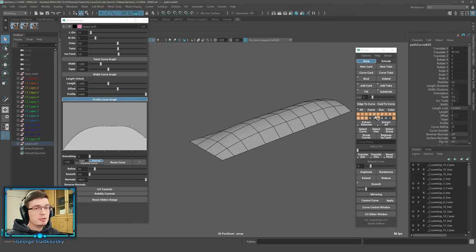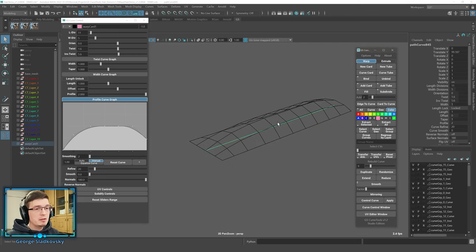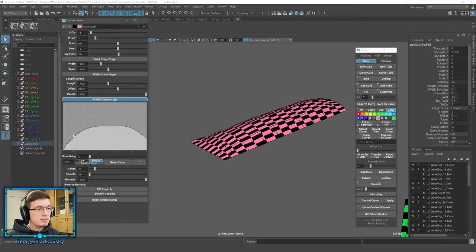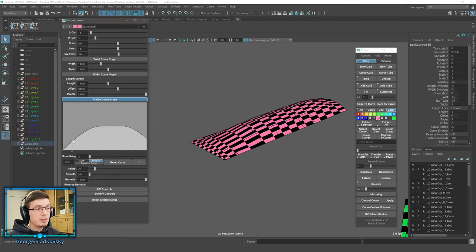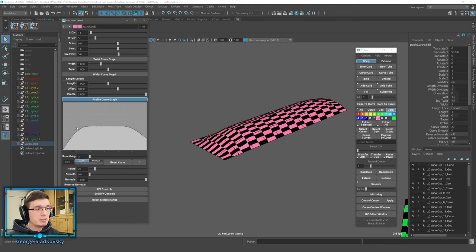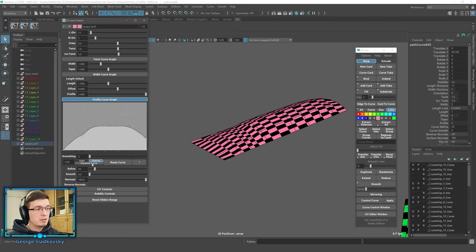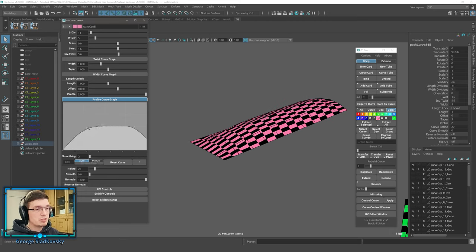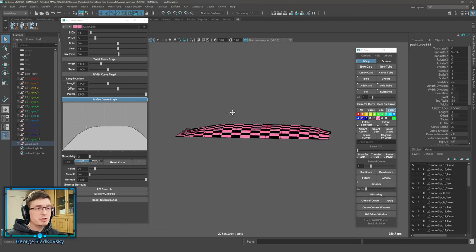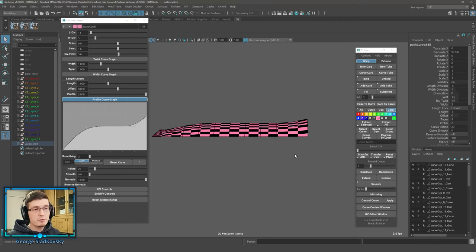In Auto mode, points are automatically equalized along the curve. If you enable Colorize mode, you can see the UVs are stretched in Manual mode. You can also use the manual equalization button when needed. Overall, this is a very useful function — you now have full control over the profile of your card.